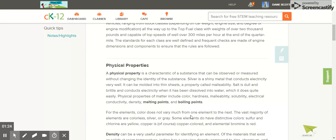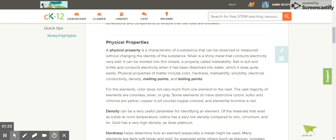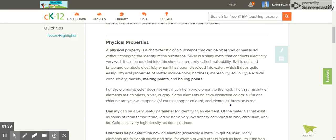For the elements, color does not vary much from one element to the next. The vast majority of elements are colorless, silver or gray. Some elements do have distinctive colors. Sulfur and chlorine are yellow. Copper is, of course, copper colored. And elemental bromine is red.